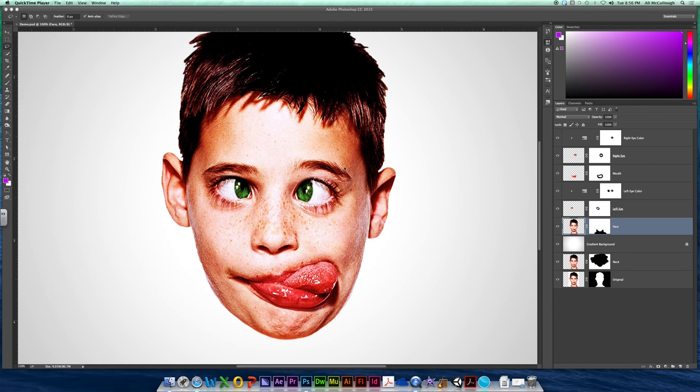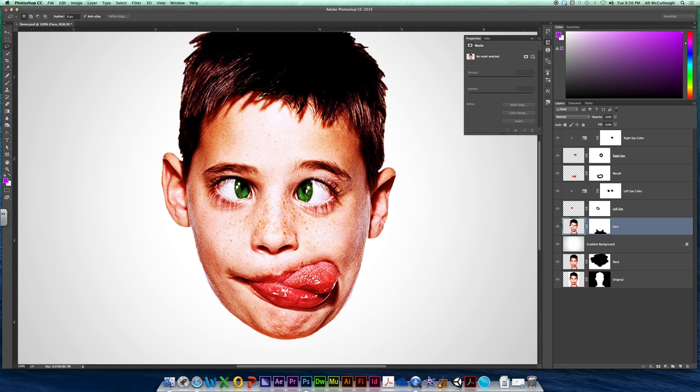Okay, our nose, our schnoz, we need to change that. So make sure you are on your face layer, make sure you are on your face thumbnail and not the mask.